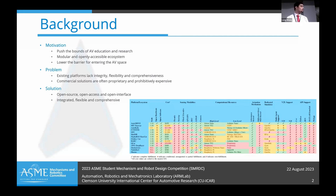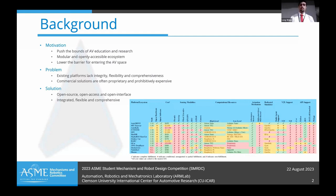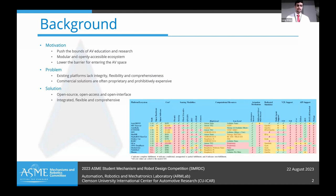And finally, in terms of comprehensiveness, as the table here highlights, not all platforms have exhaustive features that can be used by a wide variety of research groups or educators to cater to their own needs.